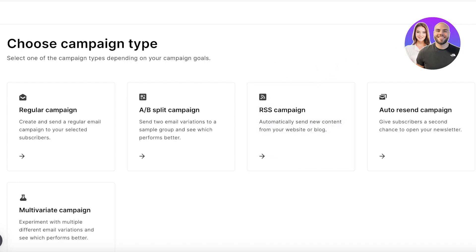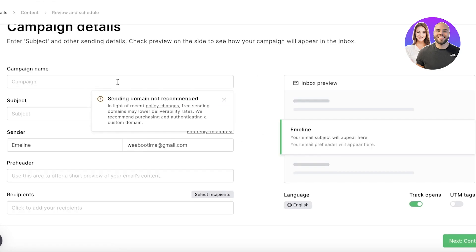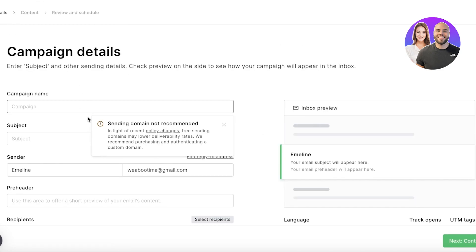Then you have the RSS campaign in which it basically derives info from your blogs and then sends it out. You also have auto-resend, you know, sending three emails to people that are not opening your emails. And then a multivariate email which can help you in building an advanced version of AB testing.